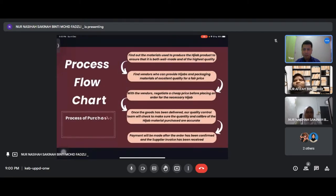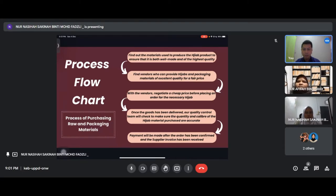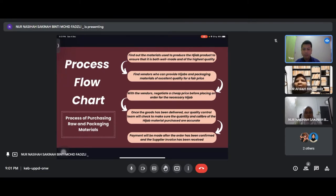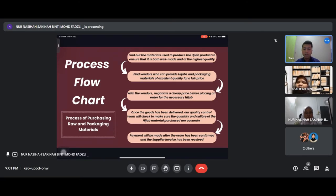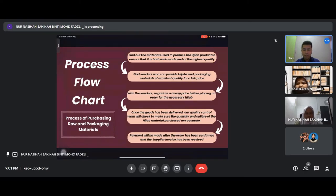This is our process of purchasing raw and packaging materials. First we find out the material used to produce the hijab product to ensure it is well-made and of highest quality. Next we find vendors who can provide hijab and packaging materials of excellent quality for a fair price. We negotiate a cheap price before placing an order. Once delivered, our quality control team will check to make sure the quantity and quality of materials are accurate. Last, payment will be made after the order has been confirmed and the supplier invoice has been issued.